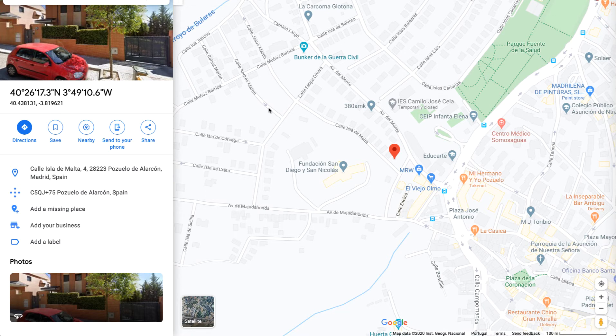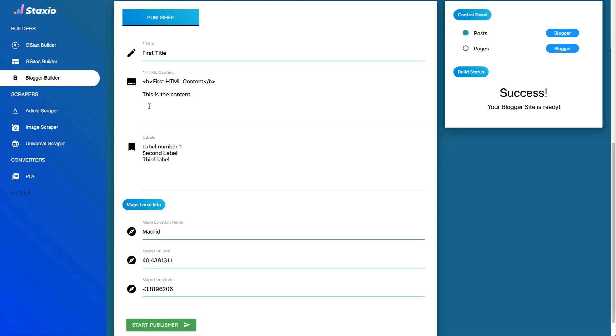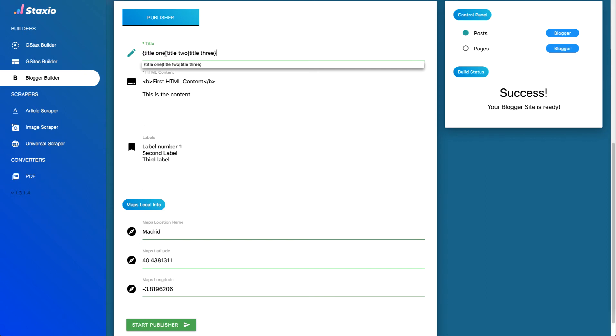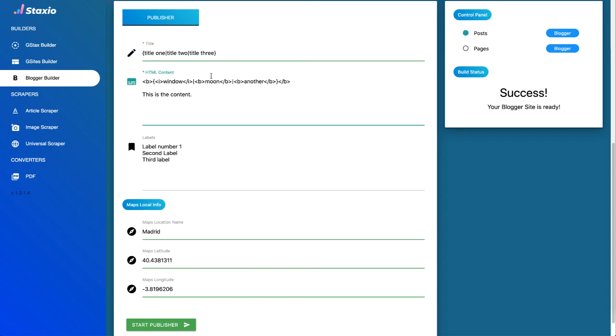But the publisher also allows us to use spin tags on the title and the html content fields and I've prepared a couple examples we can take a look at. For the title I'm going to use title one, title two, and title three so those will be three different titles that the spinner will be creating. And for the html content I'm going to do italics, three different italic words, let's do a break.